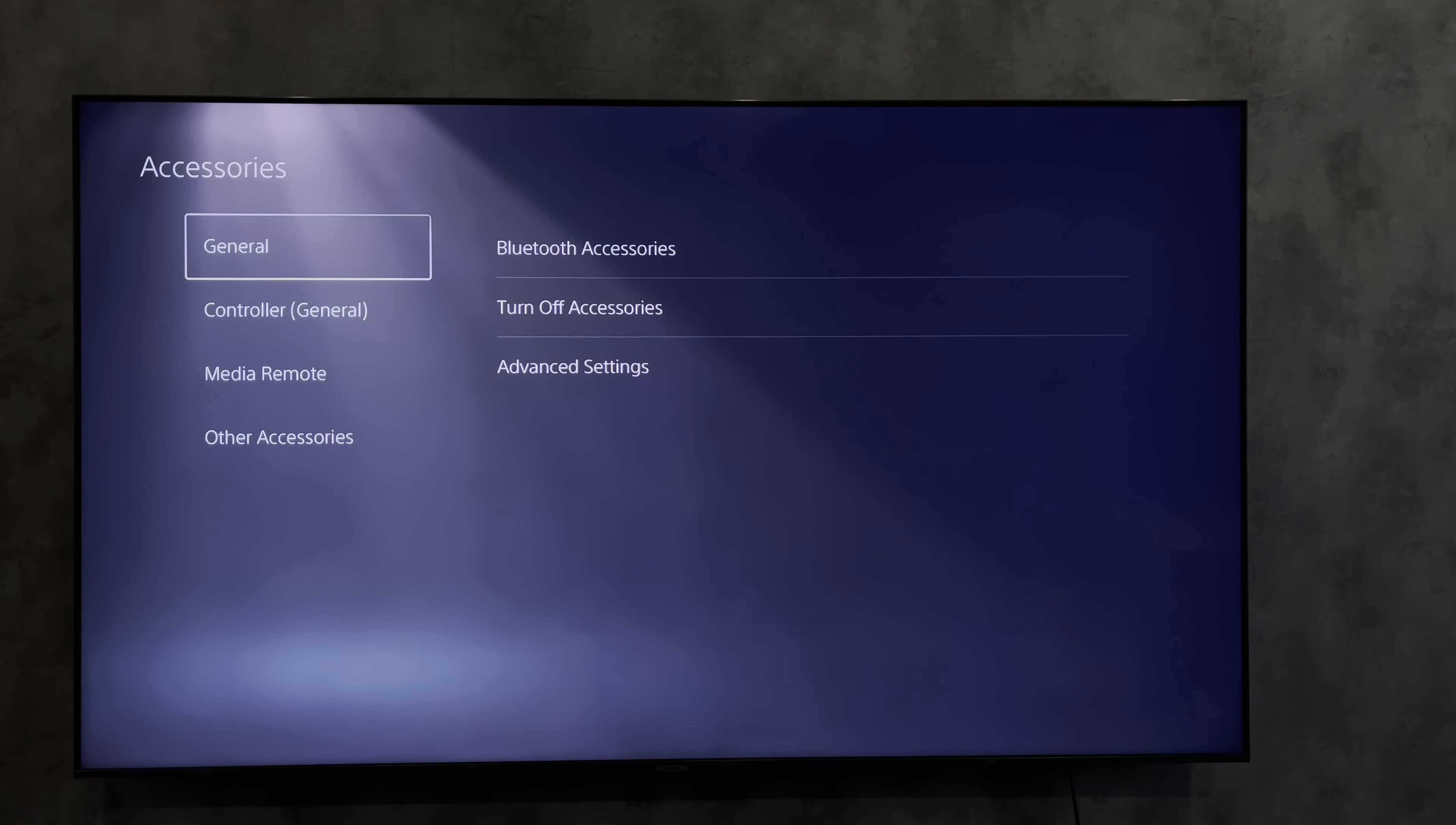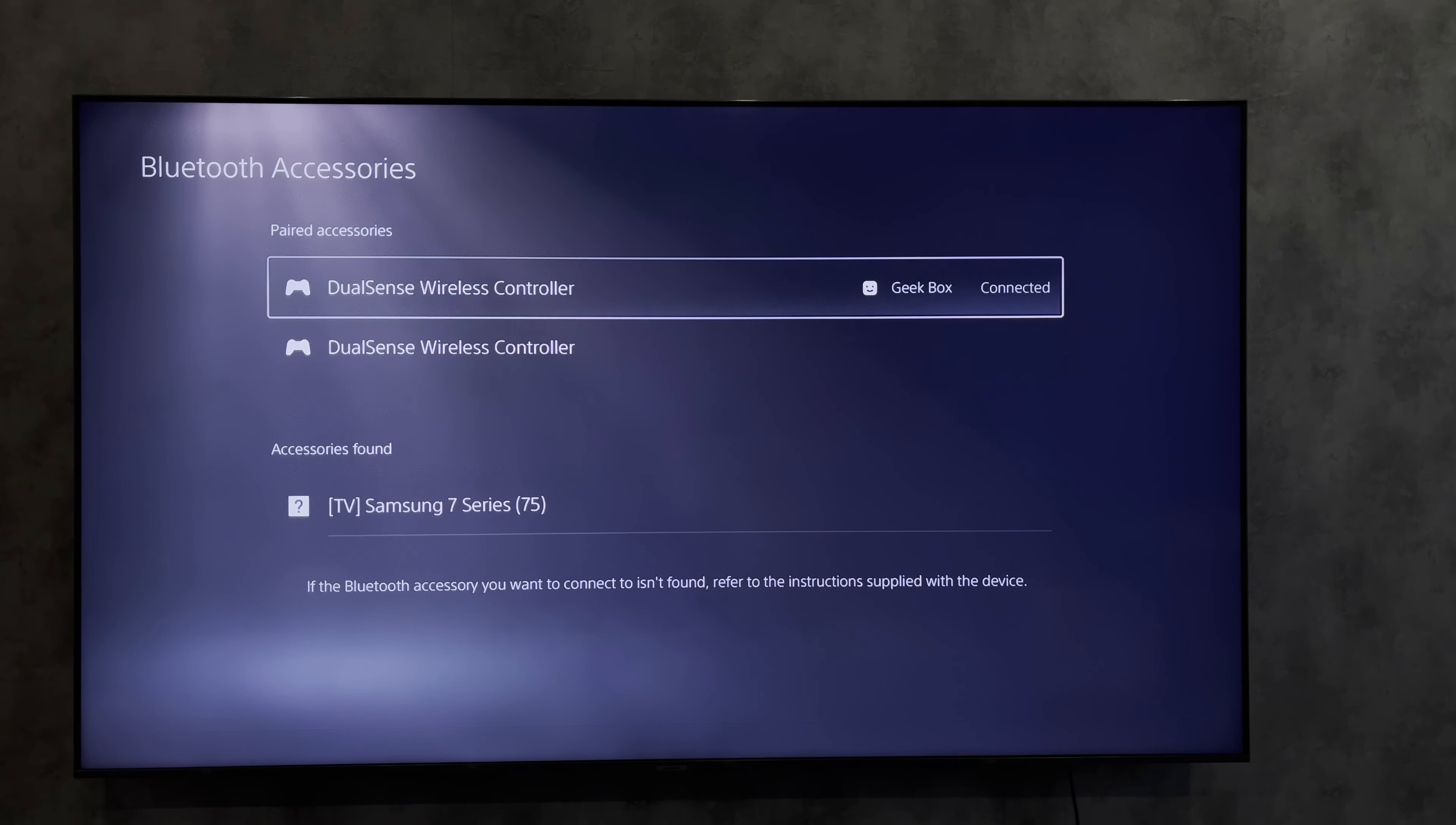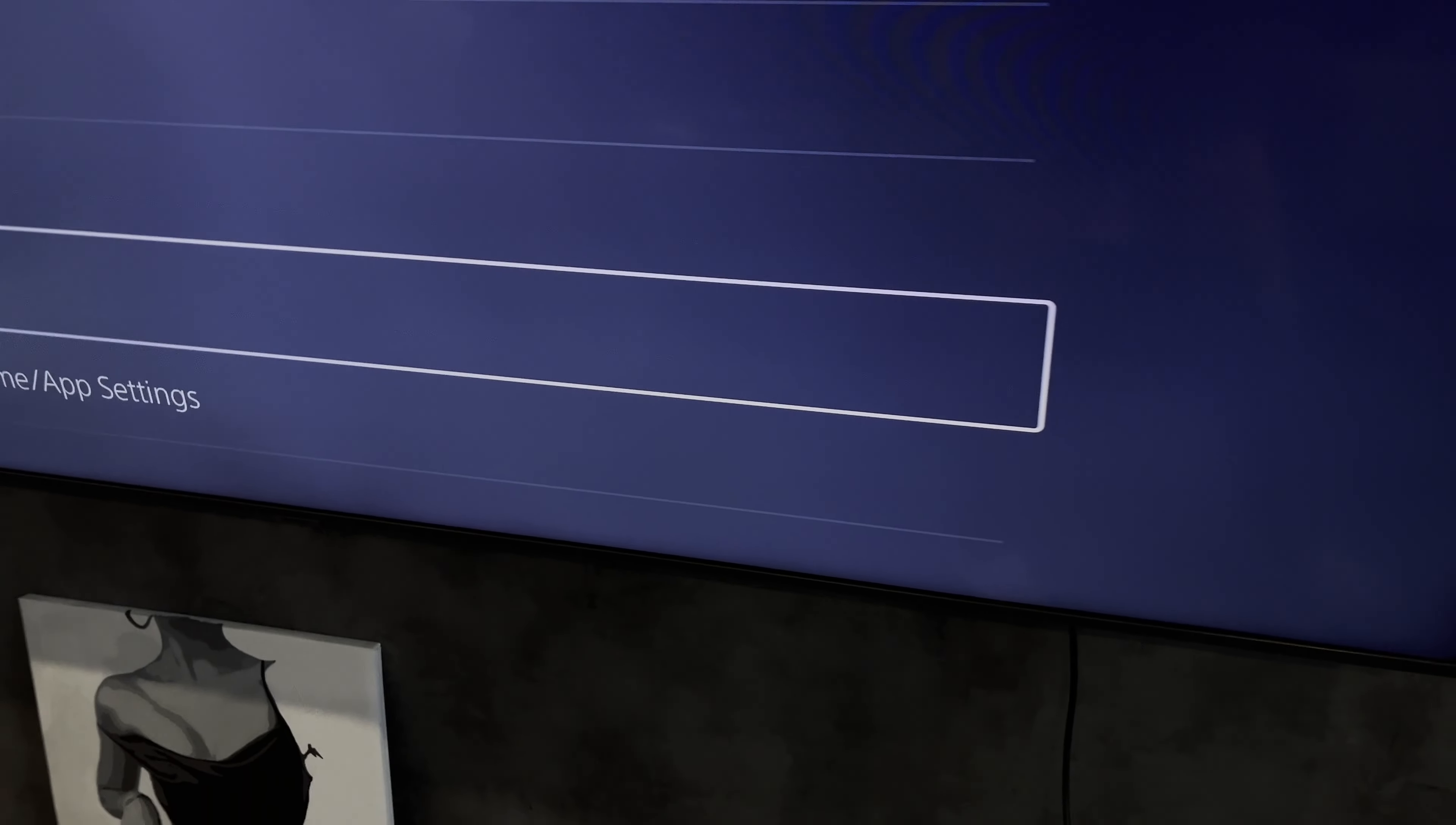Turn on the pairing mode on your keyboard. When accessories are found, choose your keyboard. If your keyboard has an adapter, plug it into the USB input.